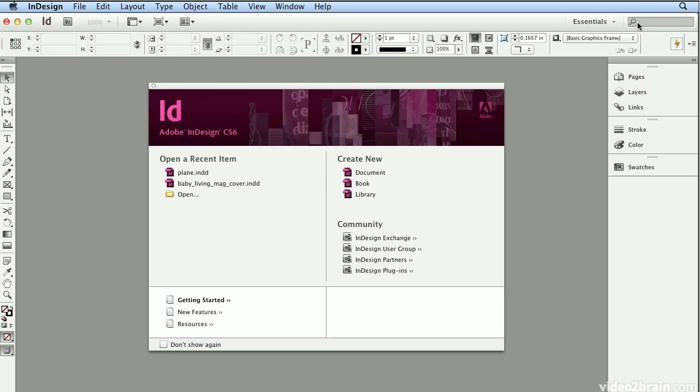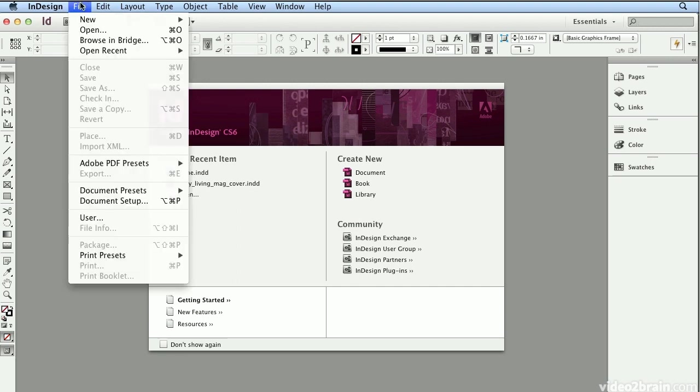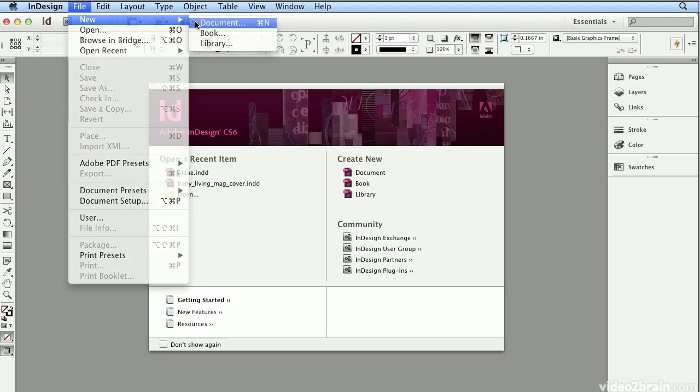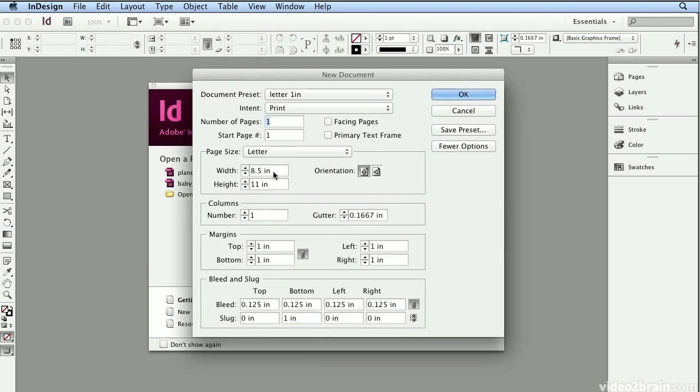With InDesign, all text and placed graphics exist inside a frame. I'm going to start by creating a new document and I'll make it 6 inches by 4 inches postcard size with quarter inch margins.